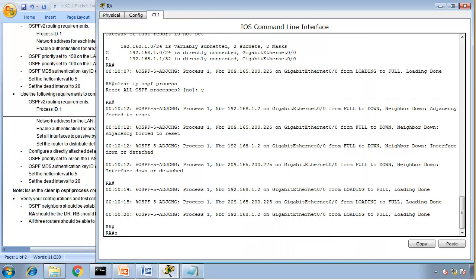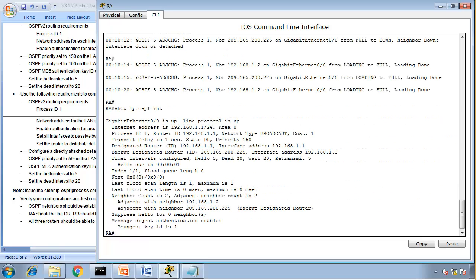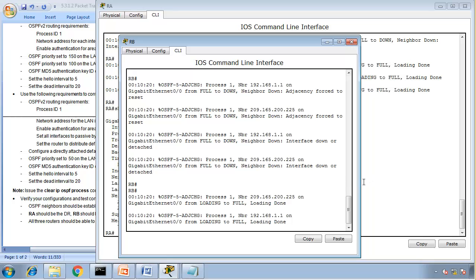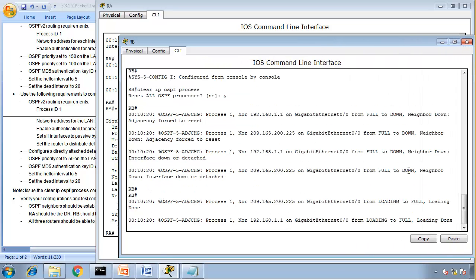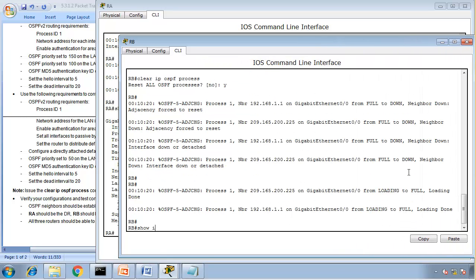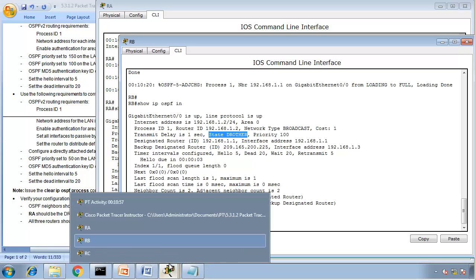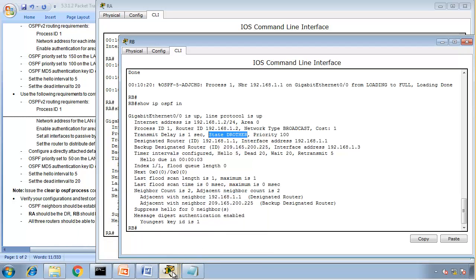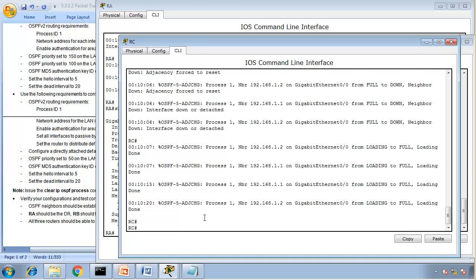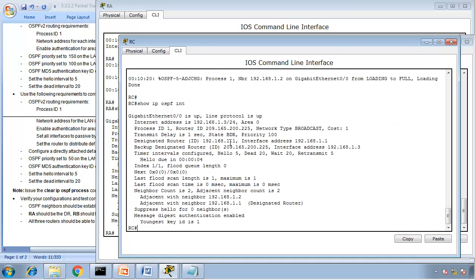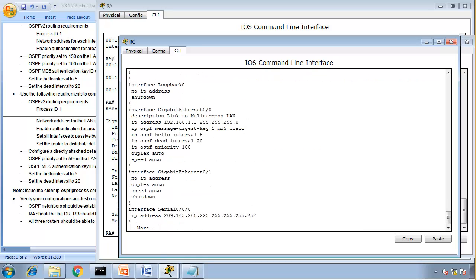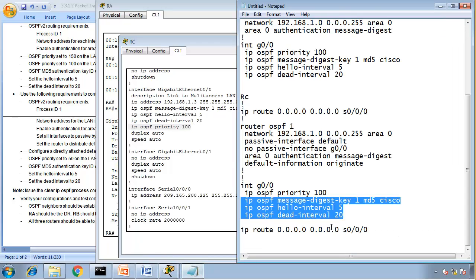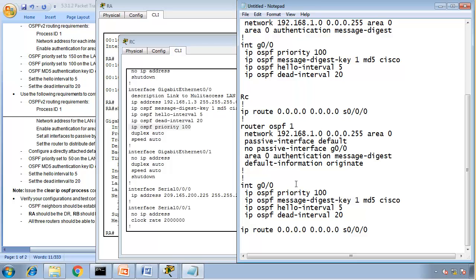Router A should be the DR, router B should be the BDR. So we go to router A and we say show IP OSPF interface. And it's a DR, so router A is DR. Router B, let's expand this. Show IP OSPF interface. Router B is DR other. Router B should be the BDR.